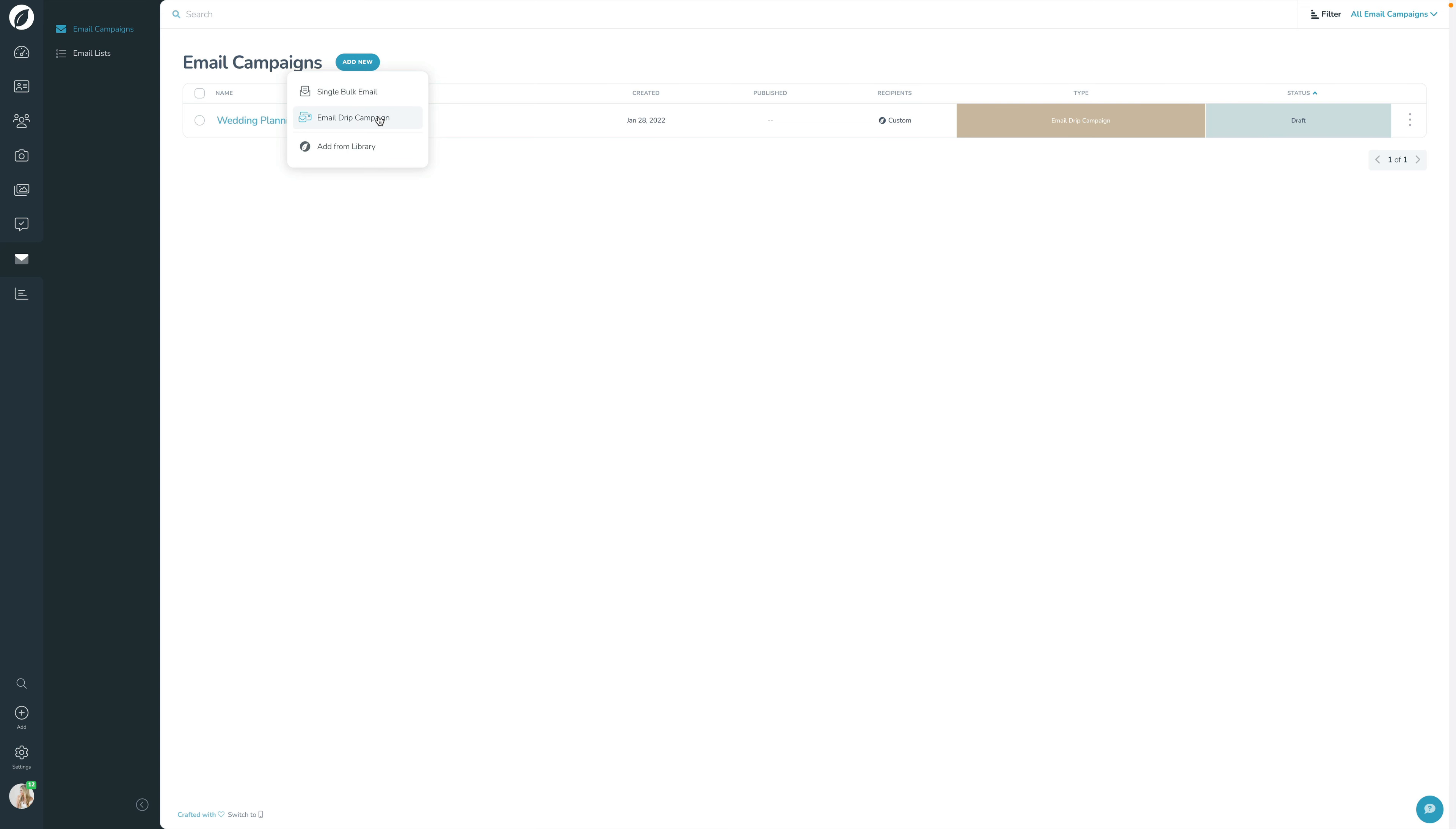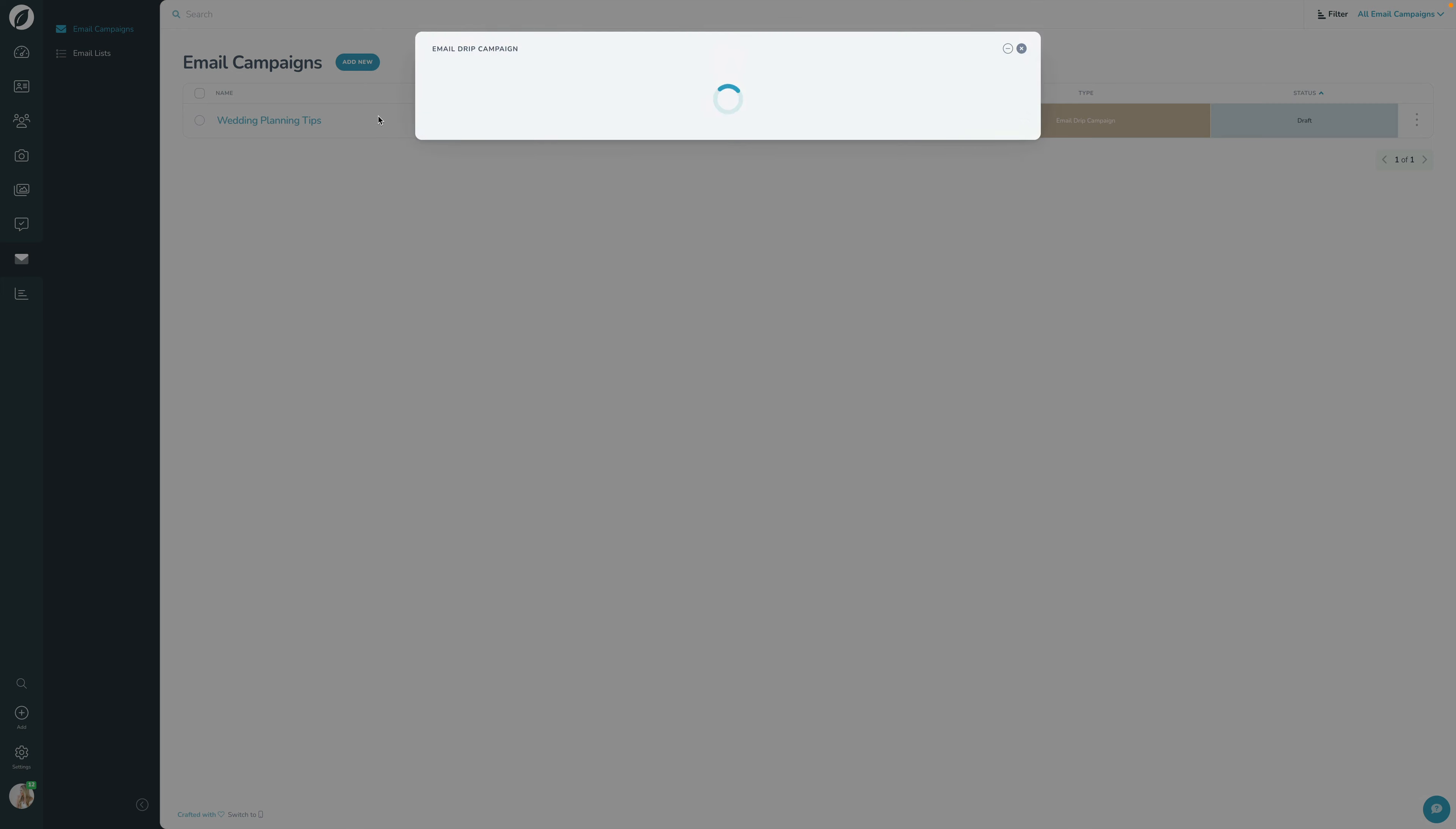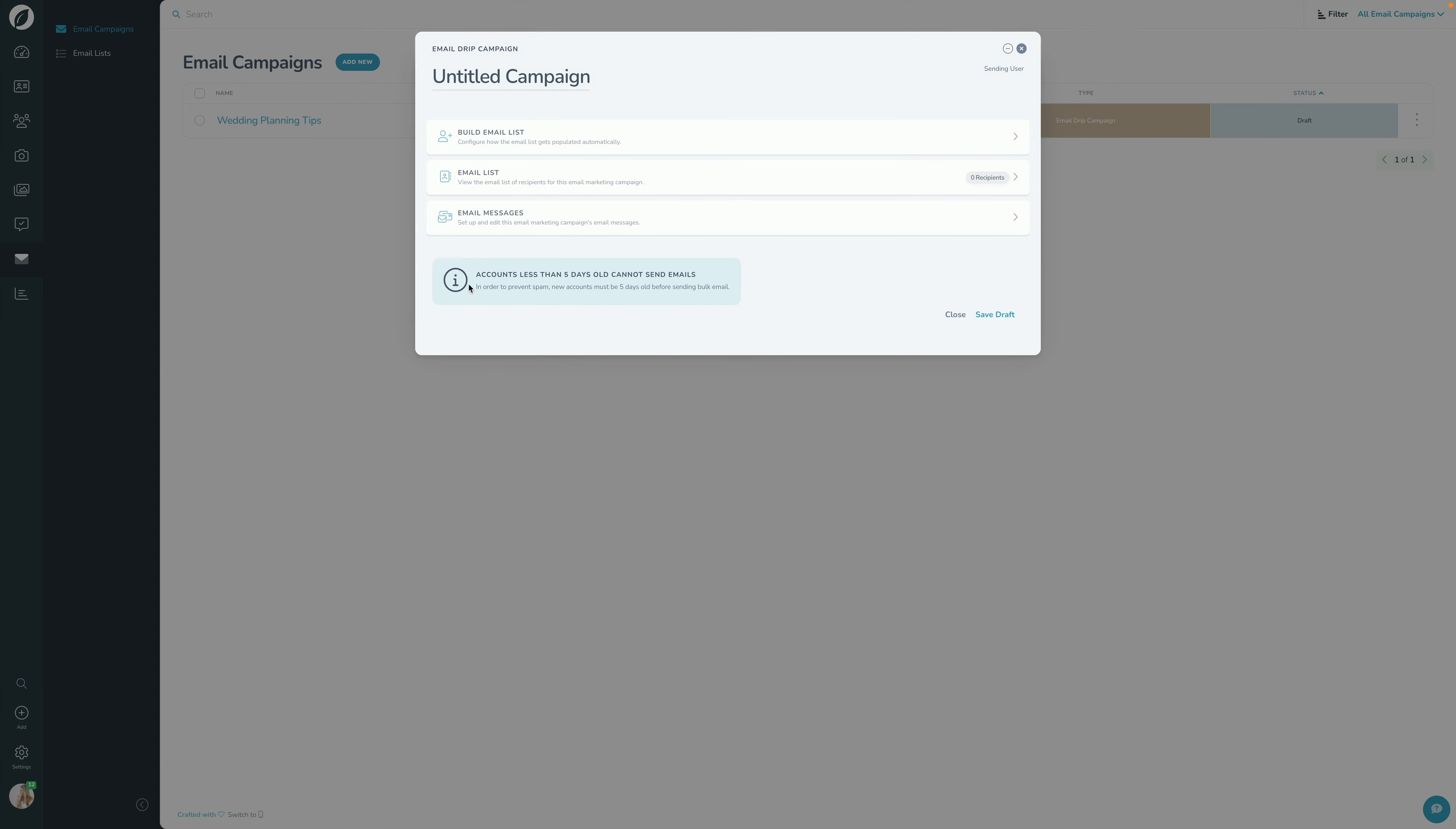An email drip campaign on the other side is a series of emails. So you design this sequence of emails, this drip campaign, and you can have it go out over time and it's always this ongoing living thing. So if I open that up again, just to kind of run through this and take a look, we have, let's call this my email campaign.